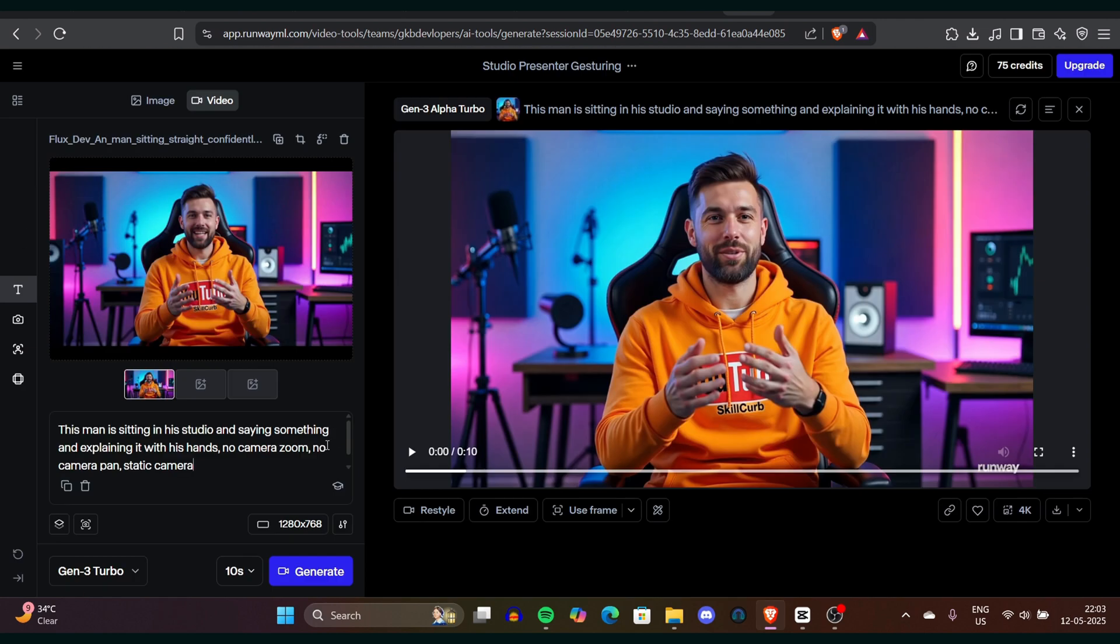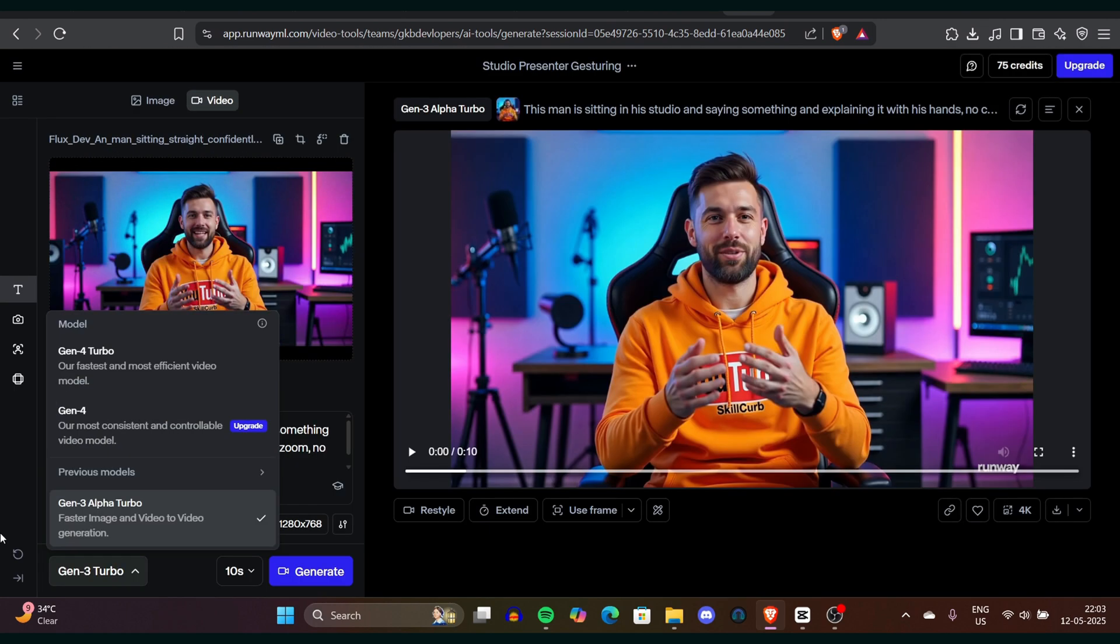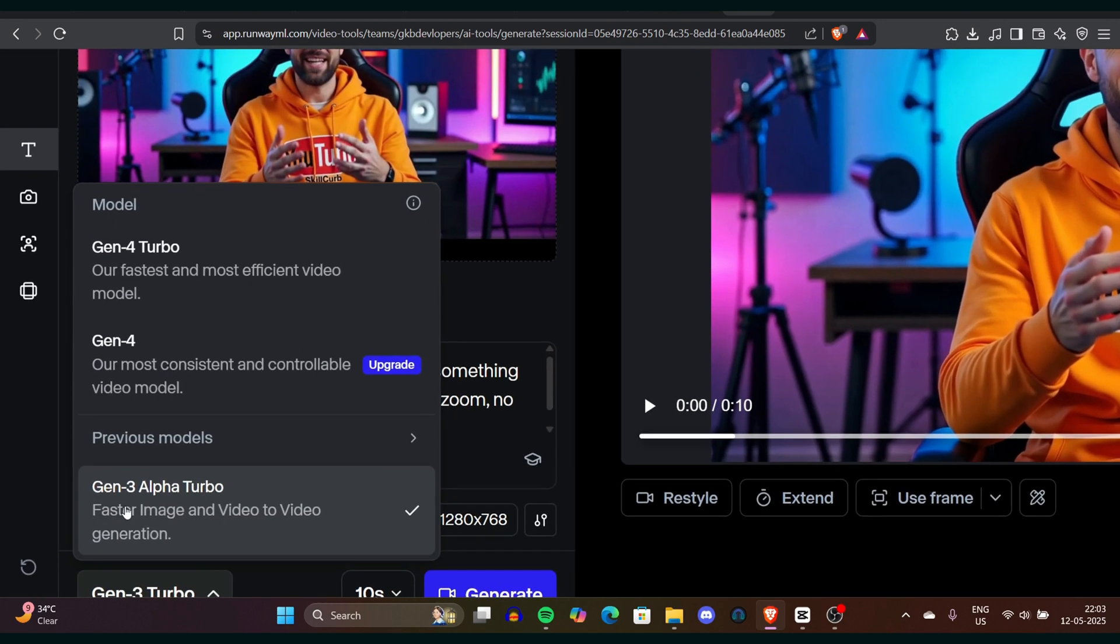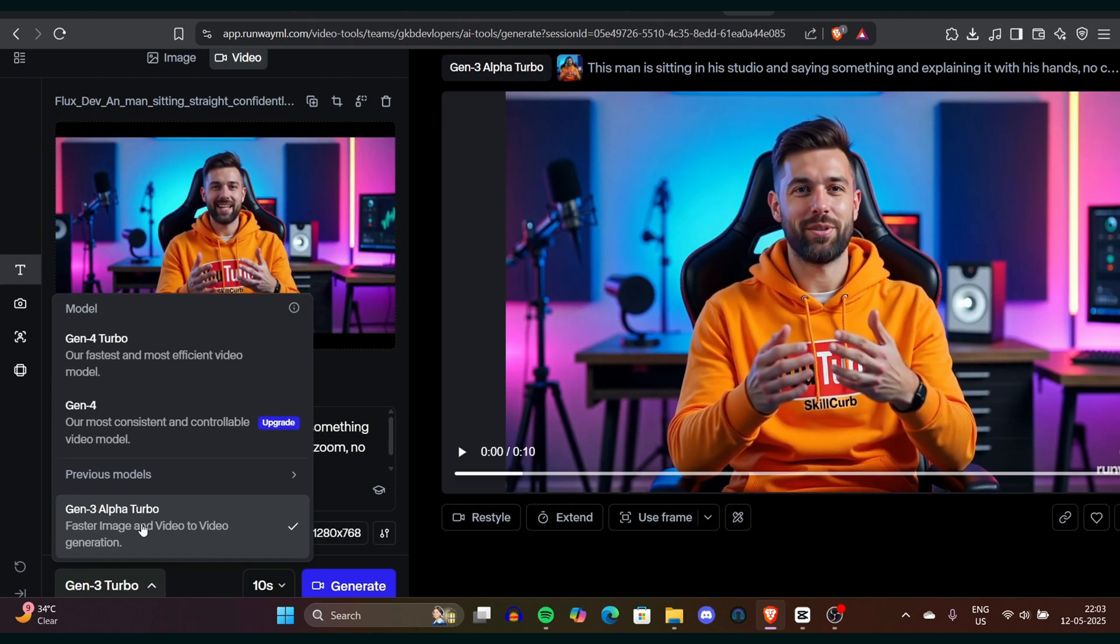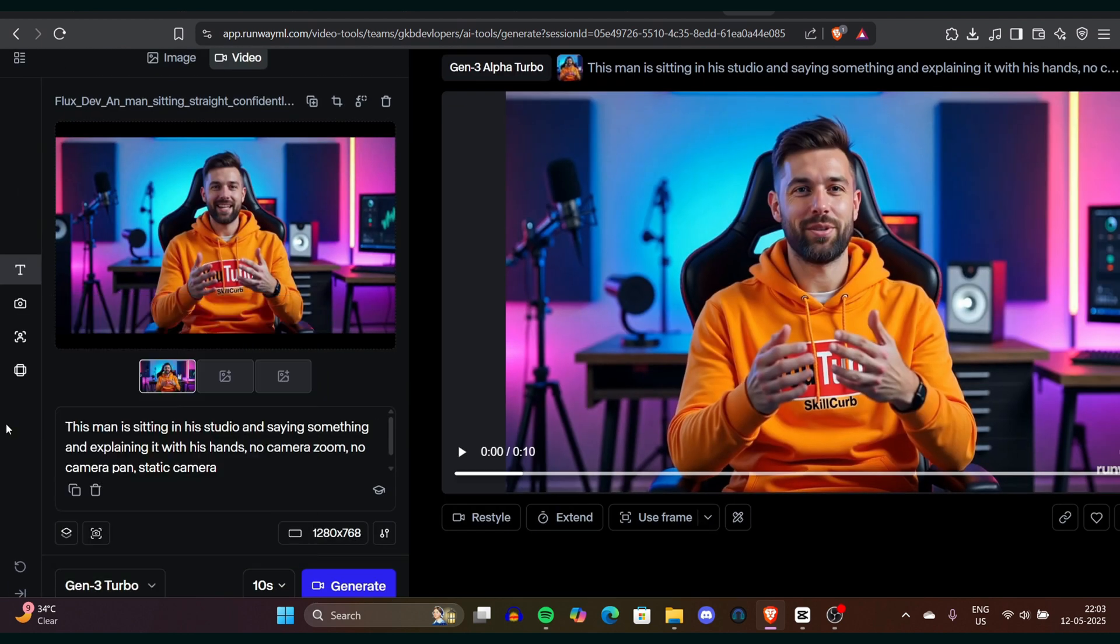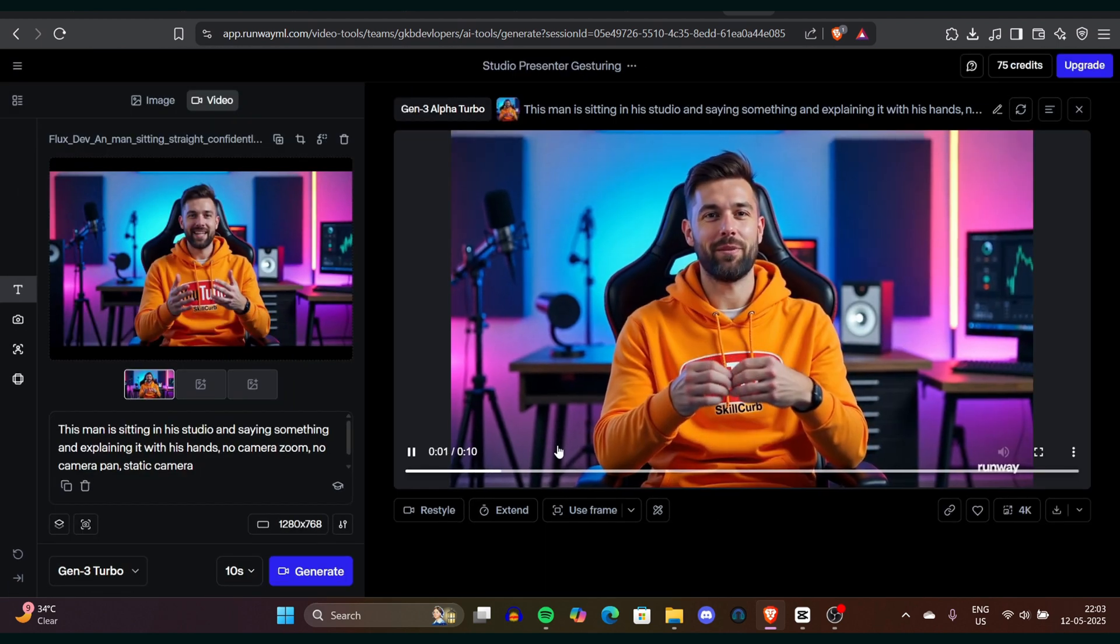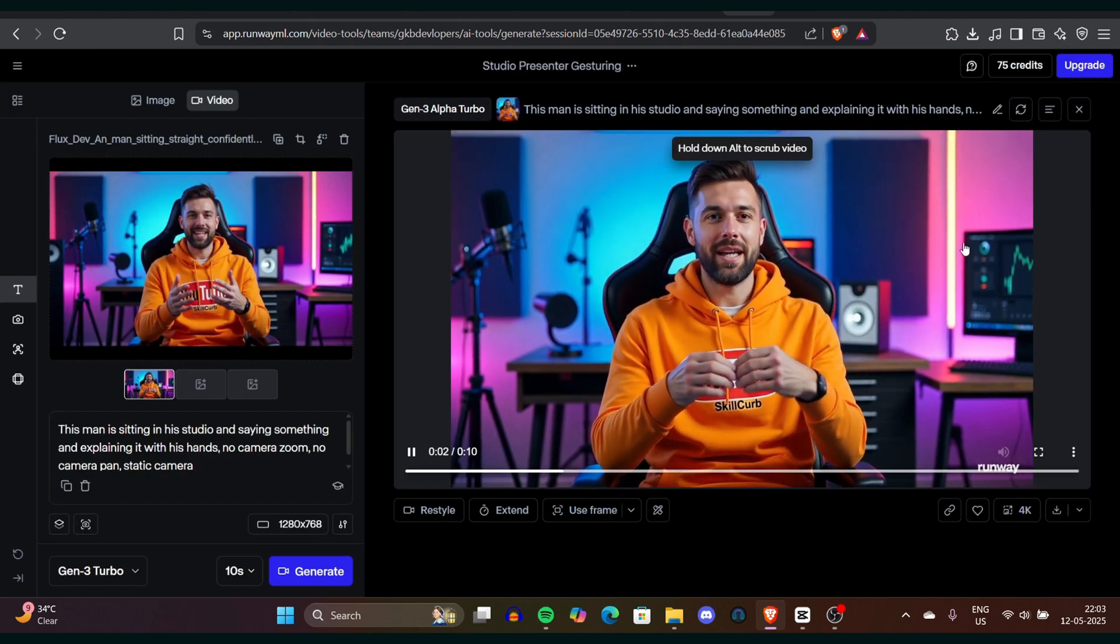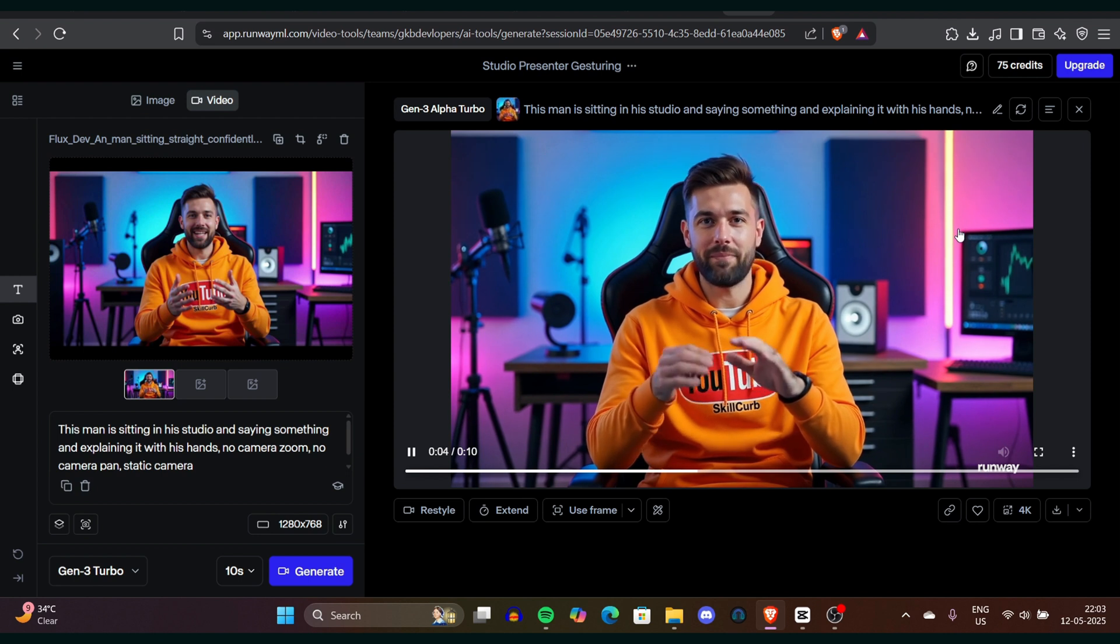You can scroll down from the dropdown and select Gen-3 Alpha Turbo for the video generation. You can choose 10 seconds and click on generate to start processing the video. Then you have to wait for a while when the video is generated.